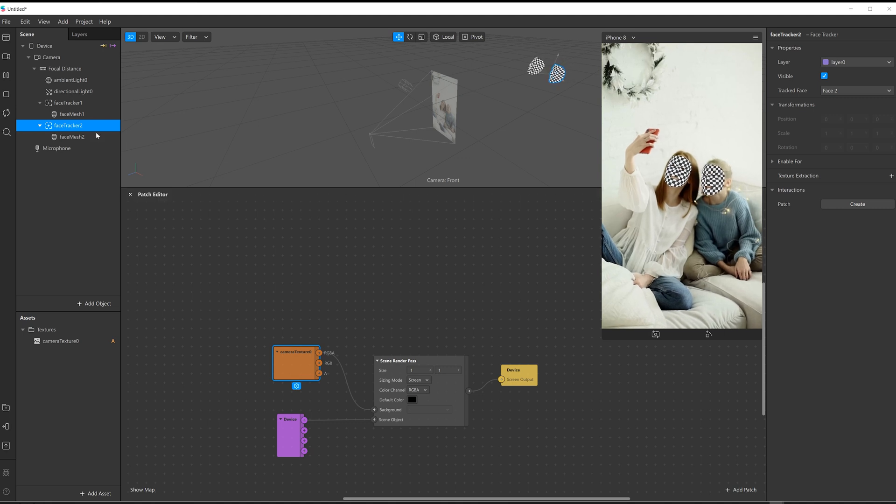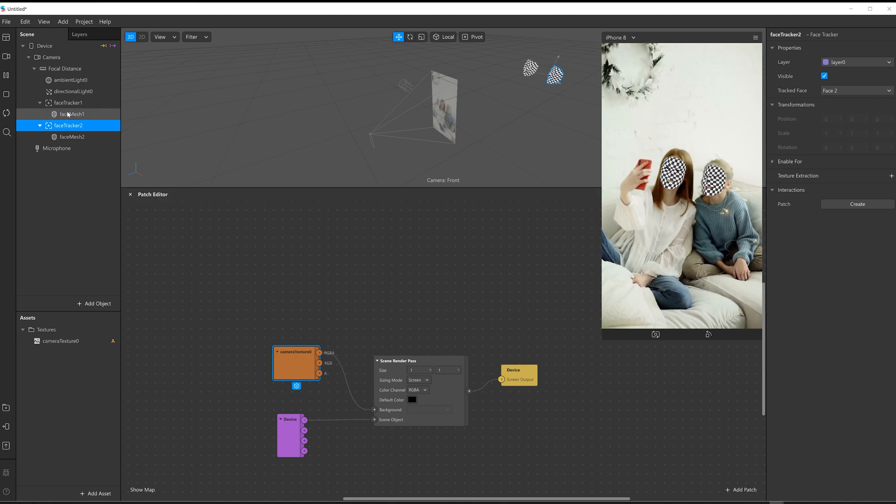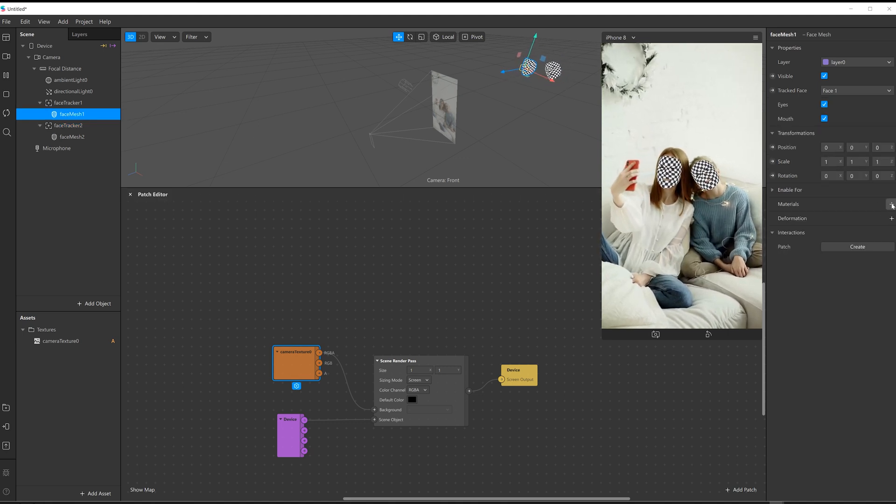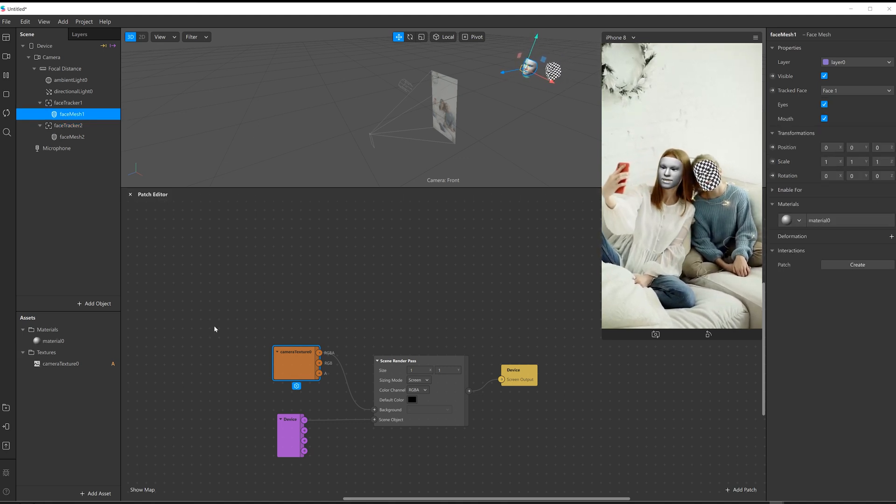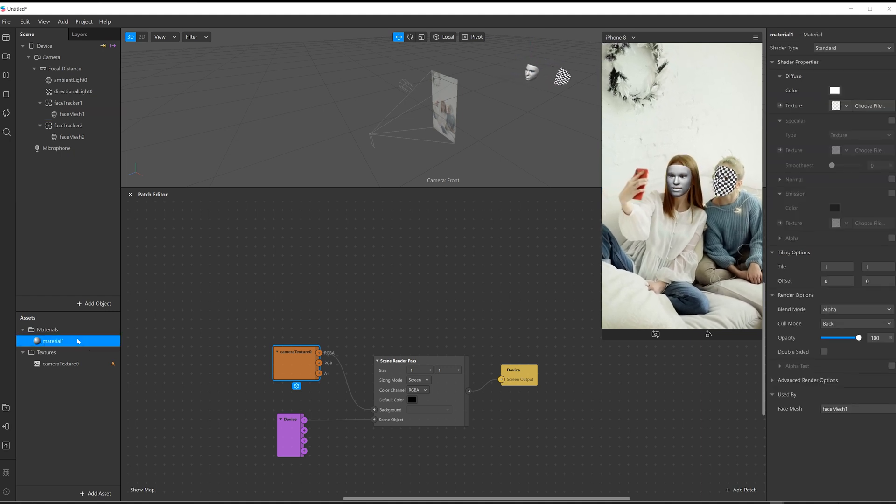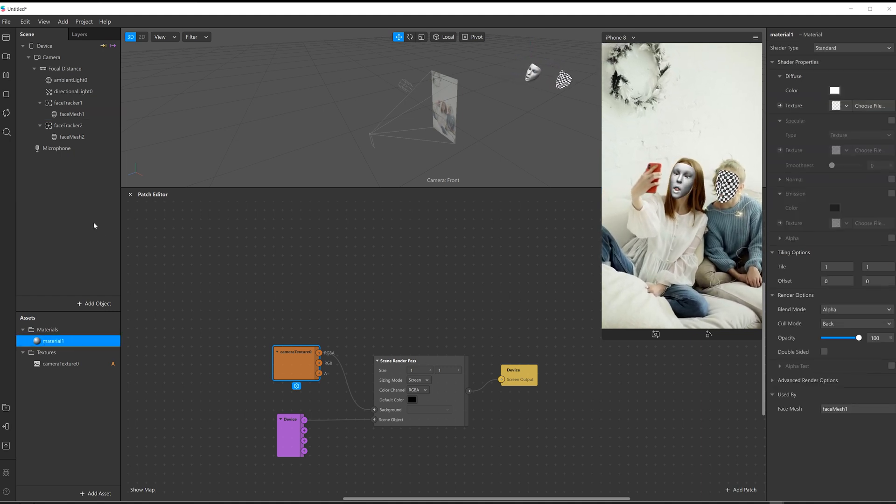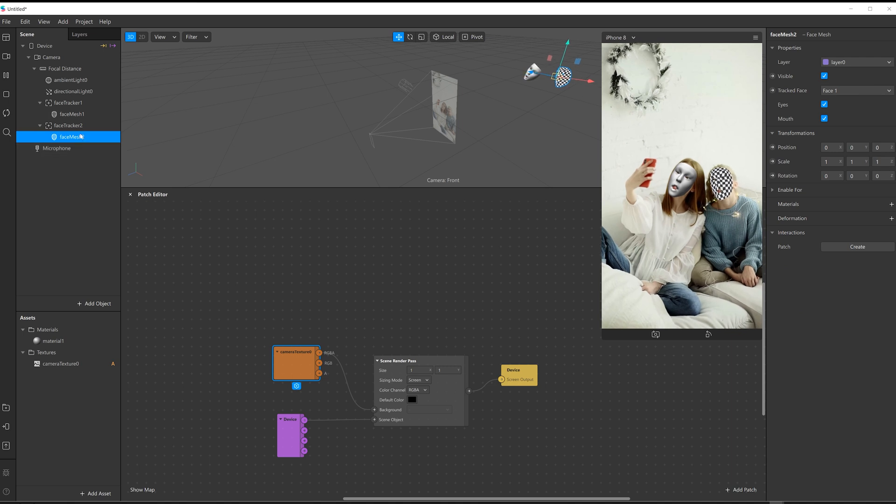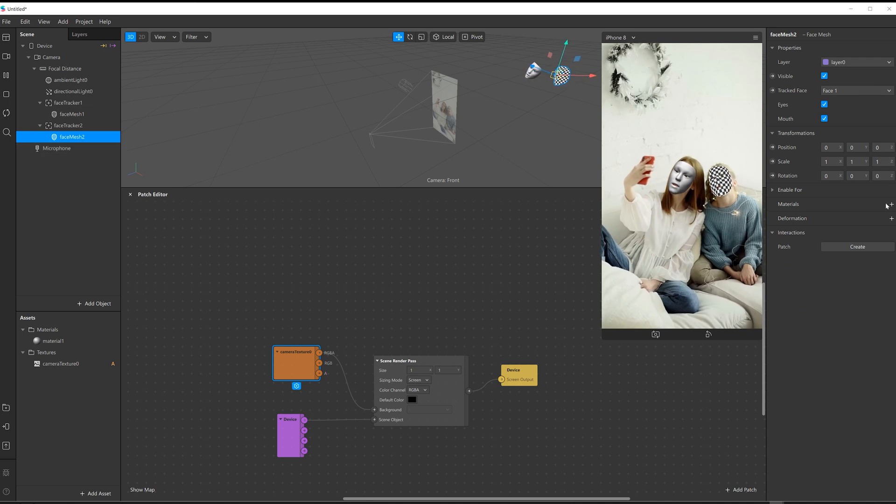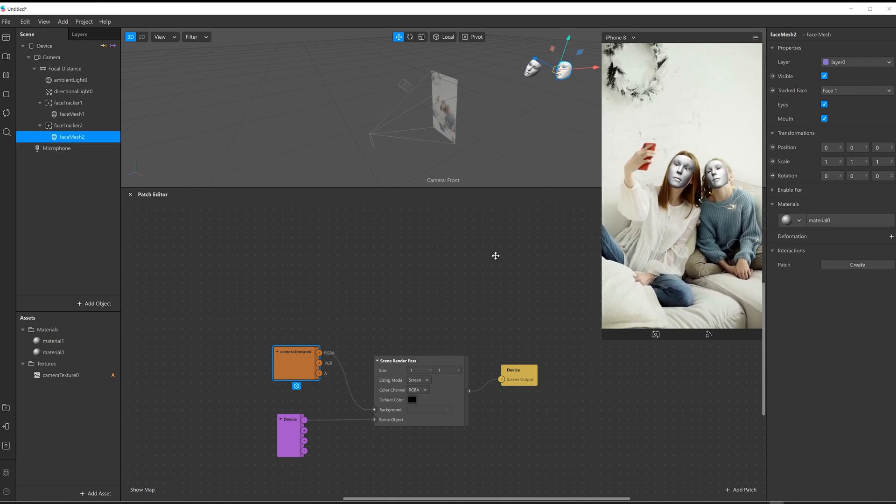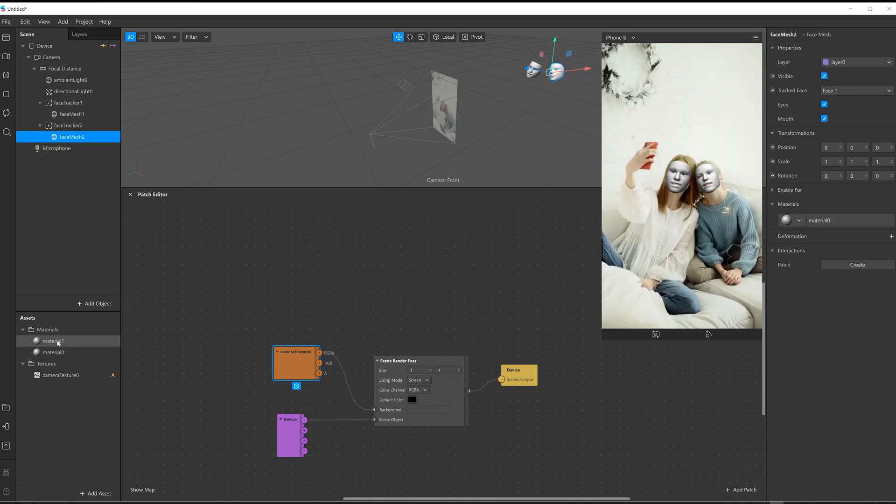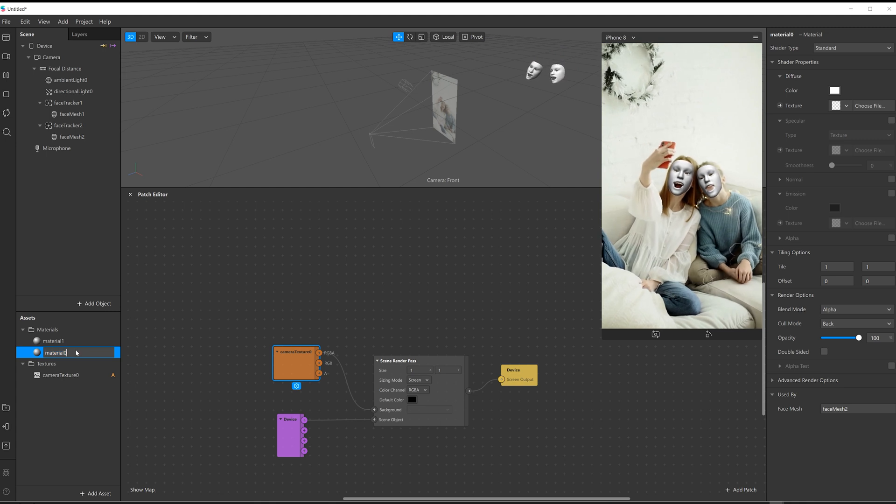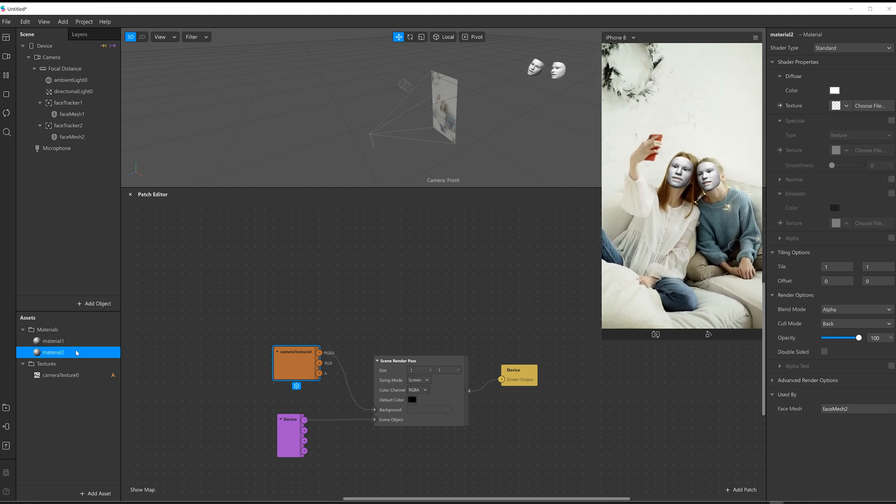Both of these meshes will need materials, so I'll click on the mesh and then add new material. Just call that material one, and then same thing with face mesh two, new material. I want that to be material two just to keep it organized.